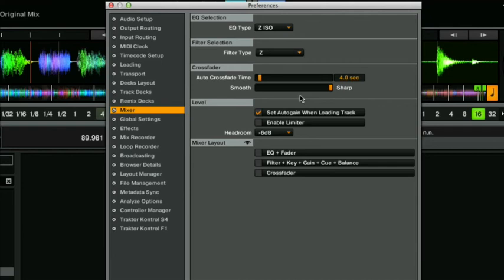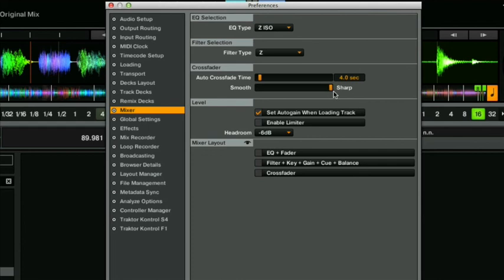It's worth noting here that some controllers have their own crossfader curve settings on the controller itself but even if you're using one of those controllers with Traktor make sure this is set to sharp anyway just to make sure that you don't have a problem.